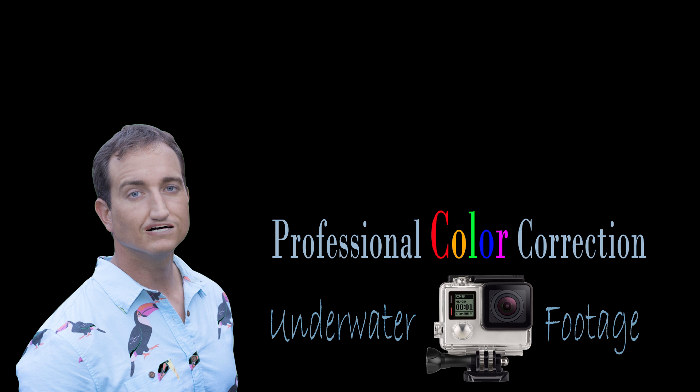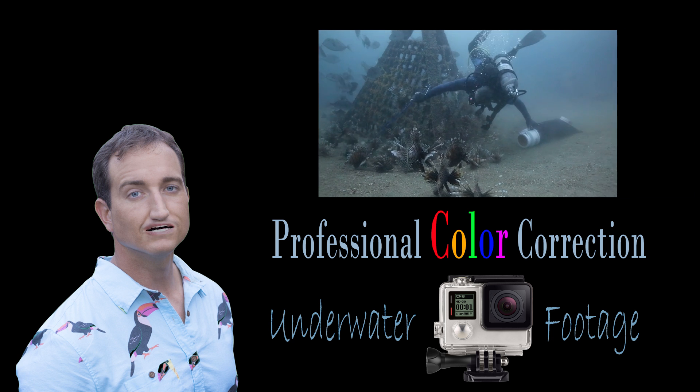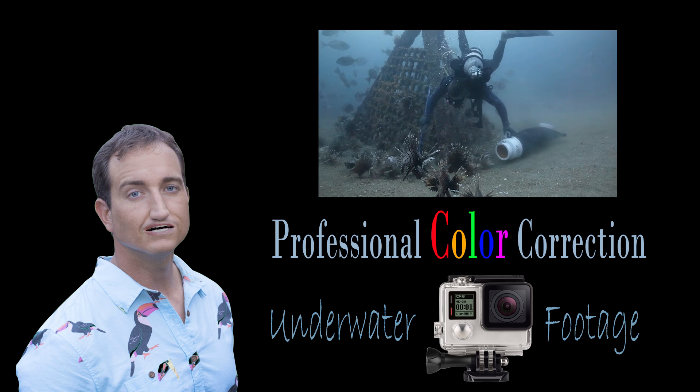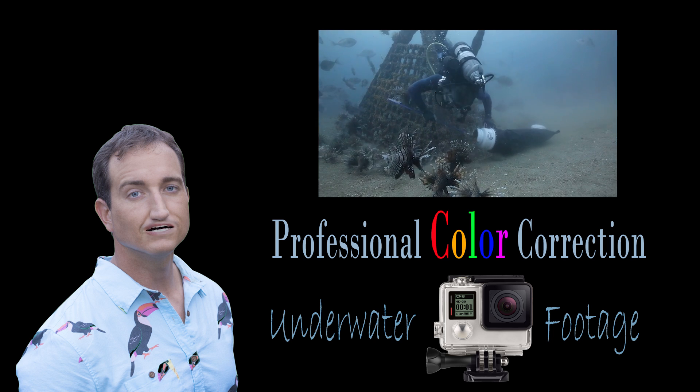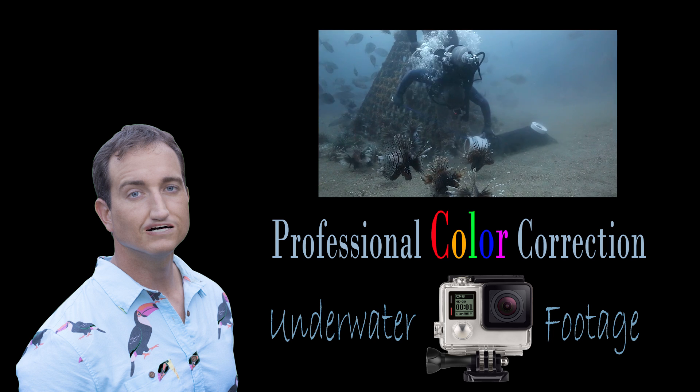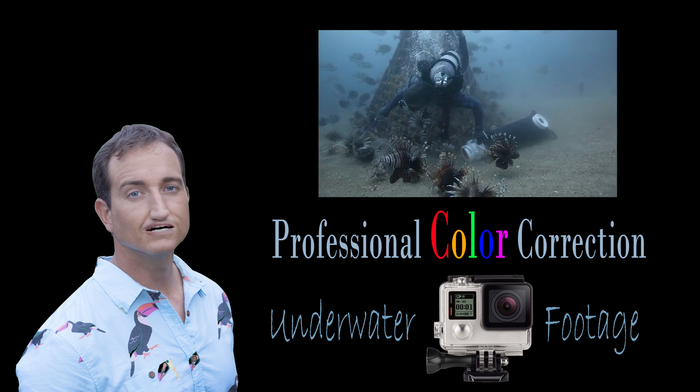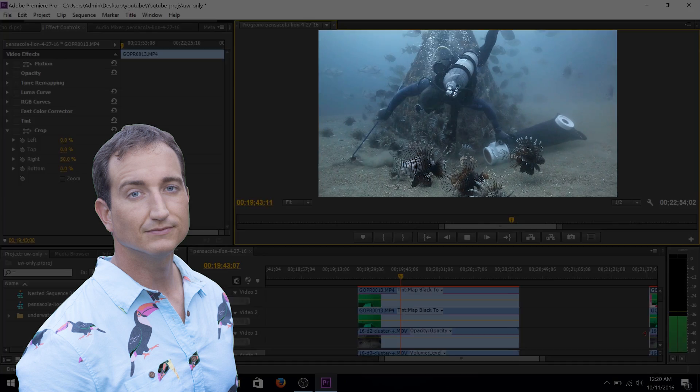Hey guys, Joe Kistel here. Recently, I did an underwater shoot for National Geographic focusing on the invasive lionfish epidemic.